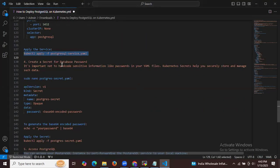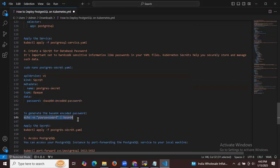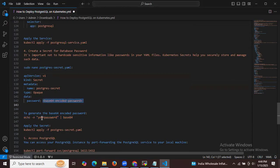Next, we need to create a secret for the database password. It's important not to hardcode sensitive information like passwords in your YAML files. Kubernetes Secrets help you securely store and manage such data. The secret file includes API version, kind Secret, name postgresql-secret, type Opaque, and an encoded password. To generate the base64 encoded password, run the appropriate command, then copy the output and add it to the secret YAML file.